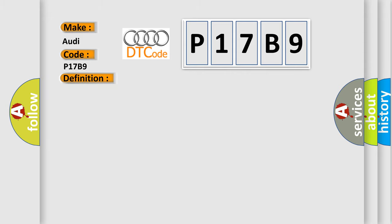And now this is a short description of this DTC code: Engine start completed.